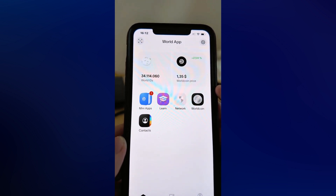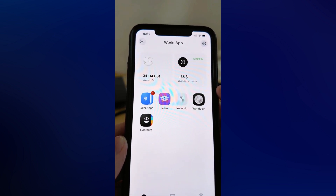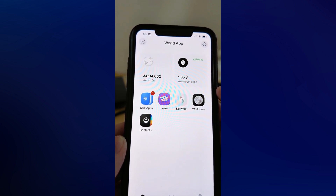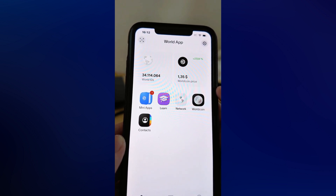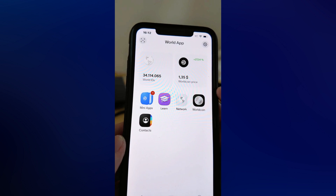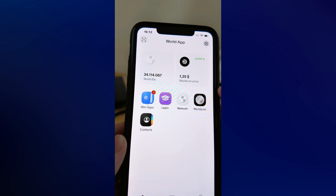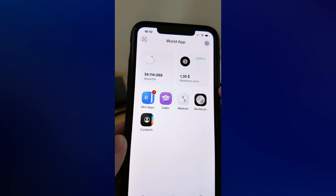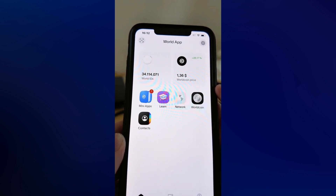Quite lately, World App has actually become a lot more stricter, unfortunately. It seems that when you're trying to log in to another account on your World App, if you already have an existing account on one device and you want to log into another one, they might be restricted — so you need to be really careful before logging into another account.